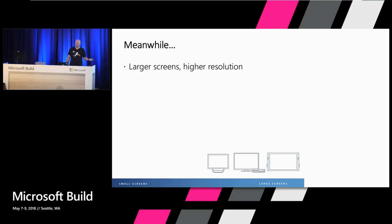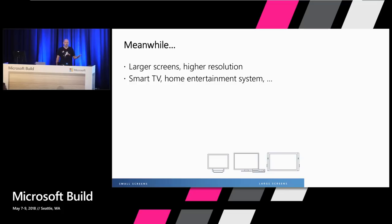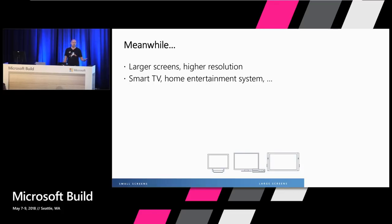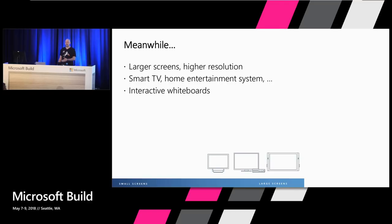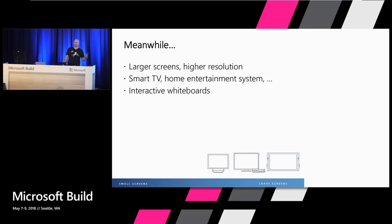Meanwhile, screens got larger, got higher resolution. Your TV became smart. Your home entertainment system became something more than just watching video or playing games. And in the conference rooms, your whiteboards turned interactive. So we tried to incorporate that as we were reworking our model.